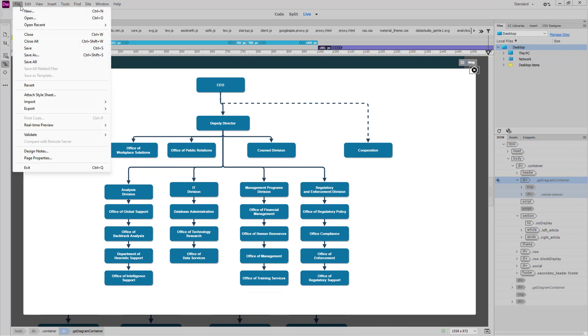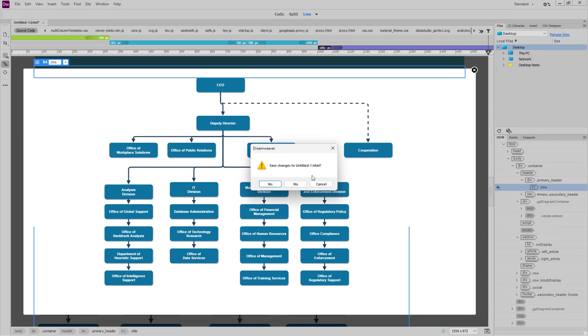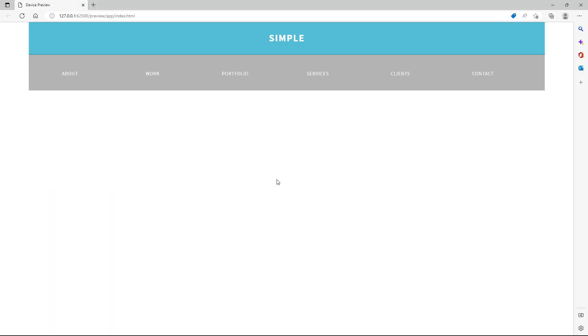I'm using Dreamweaver to edit the HTML file, but let me preview this with, for example, Microsoft Edge and save the changes.